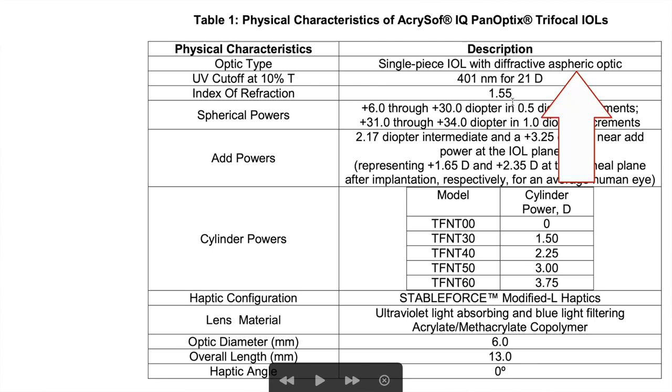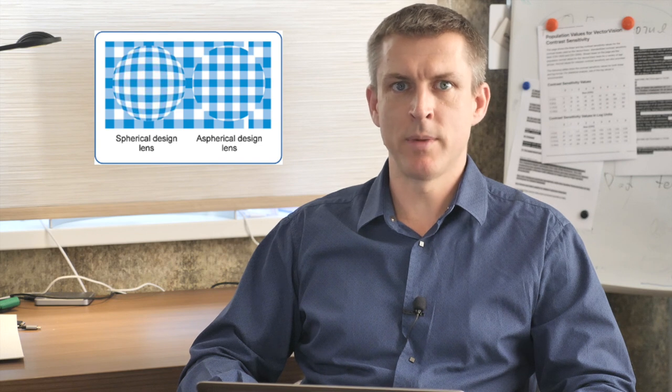Single-piece IOL with diffractive aspheric optic. The most important here is asphericity type. Spherical IOLs tend to have less quality of vision, especially in dim light conditions, while aspheric optic has better quality. There are different asphericity types available: zero asphericity and negative asphericity. Generally, if we're talking about average cornea, the more negative asphericity we have, the sharper and brighter image in terms of contrast we will have on the retina. Alcon Panoptix has an average amount of negative asphericity.